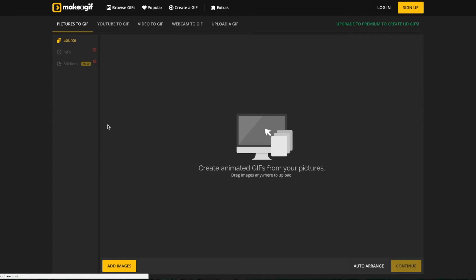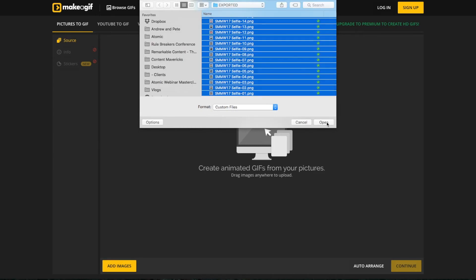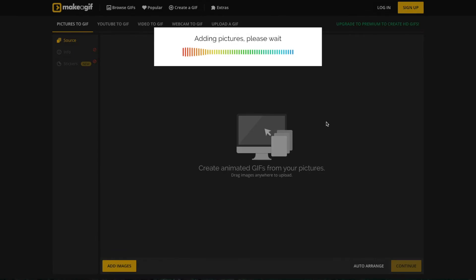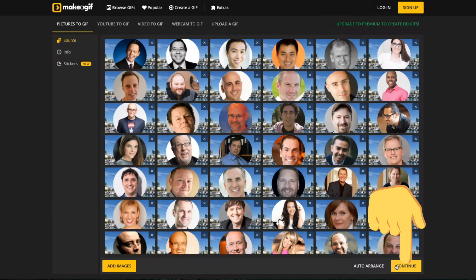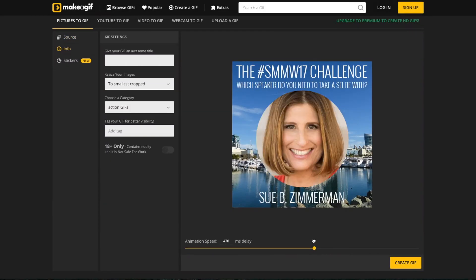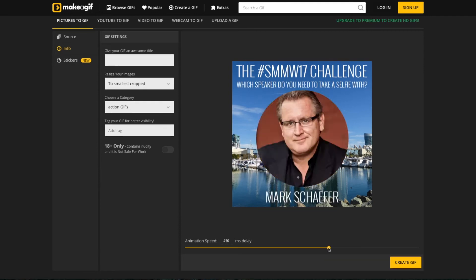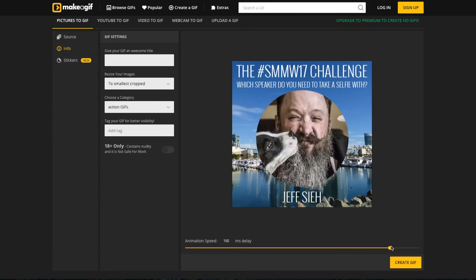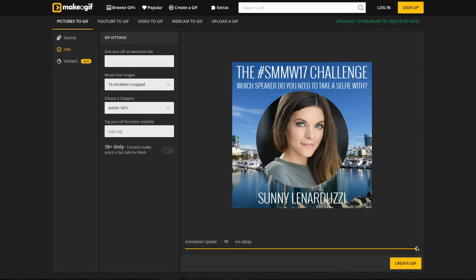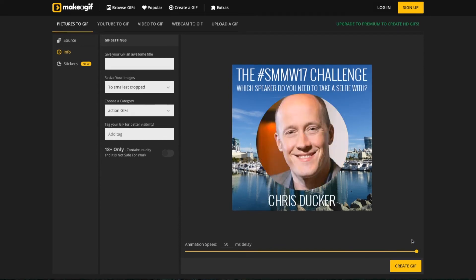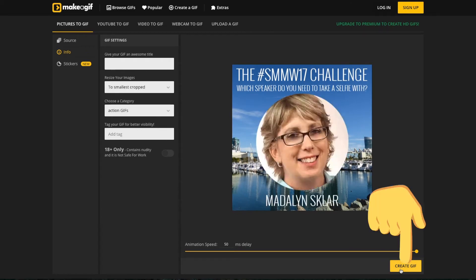Very similarly on makeagif.com, just click on 'Pictures to GIF,' upload your images, and like Giphy you can change the speed of the GIF — you can make it go super quick — and then click 'Create GIF.'